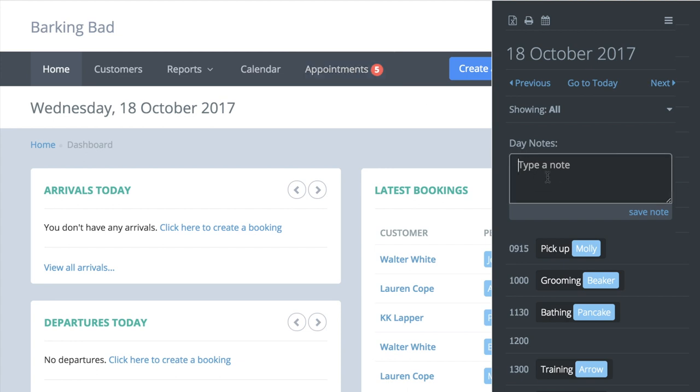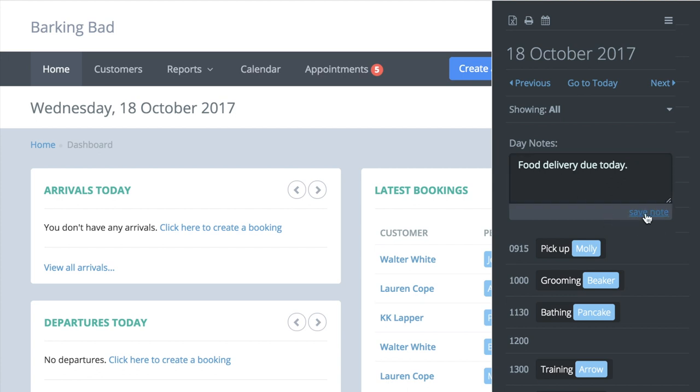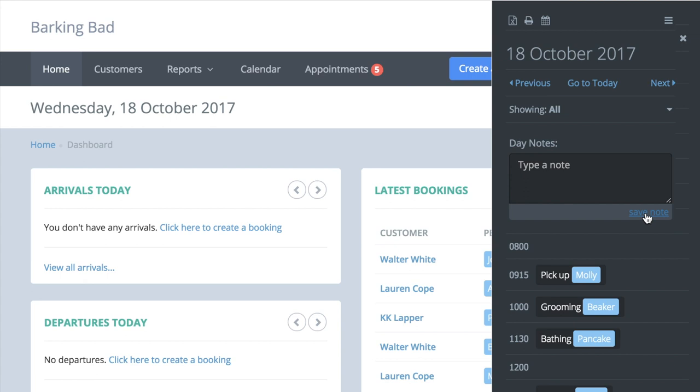Here you can write notes for that date. These notes appear on the calendar screen and are useful if you need to remind yourself or your staff about anything happening that day, for instance if a delivery of pet food is arriving or a member of staff is away.